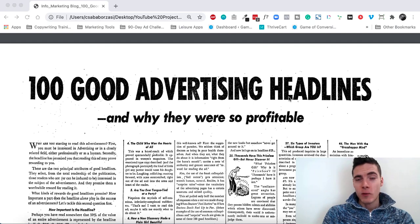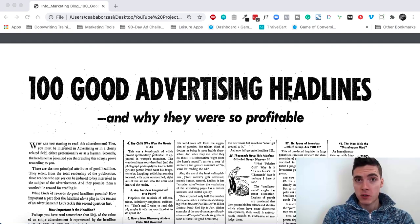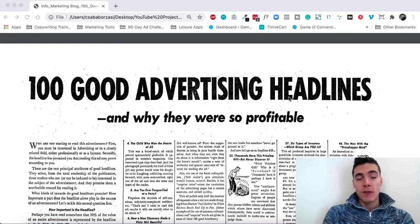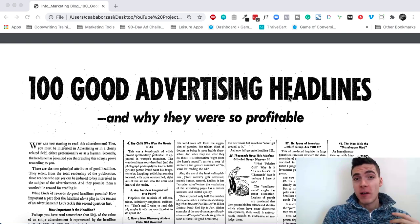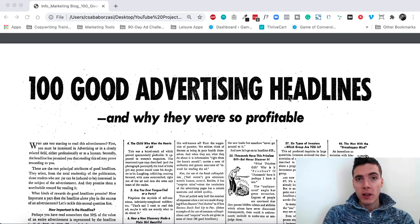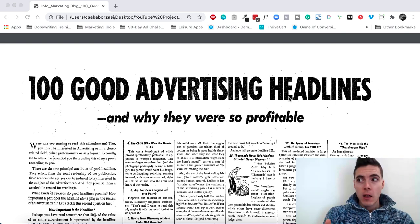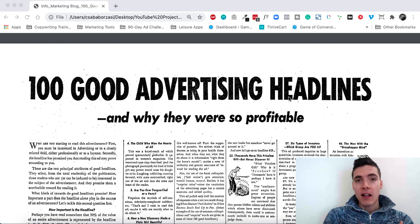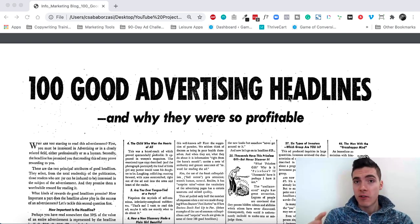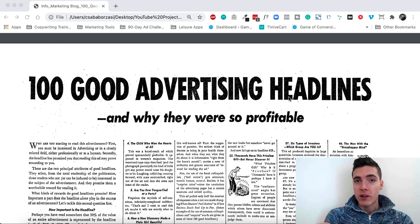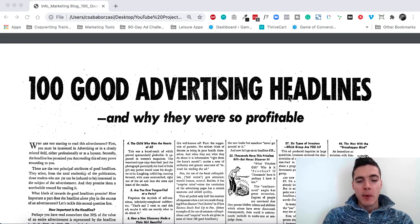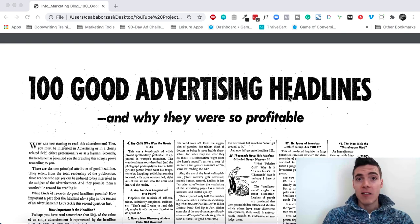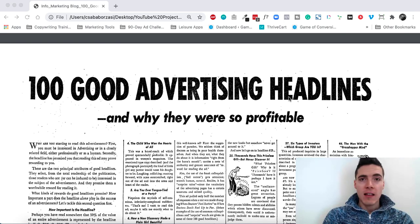Hi there, I'm Chaba and welcome to day 5 of the Proven Ads Breakdown Challenge that I'm doing for 90 days. Today I have something very meta for you because we're going to look at an ad written by a famous copywriter, and the contents of the ad itself is breaking down 100 good advertising headlines and why they were so profitable.